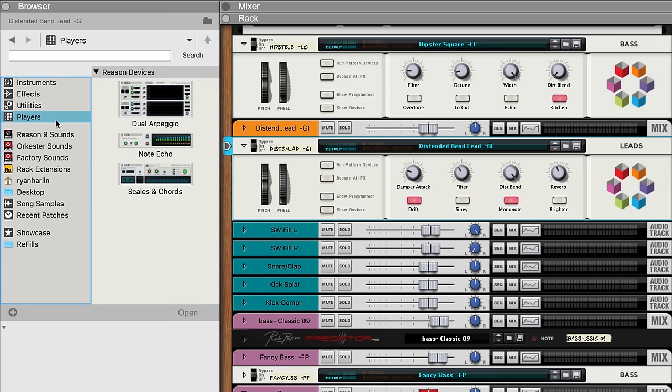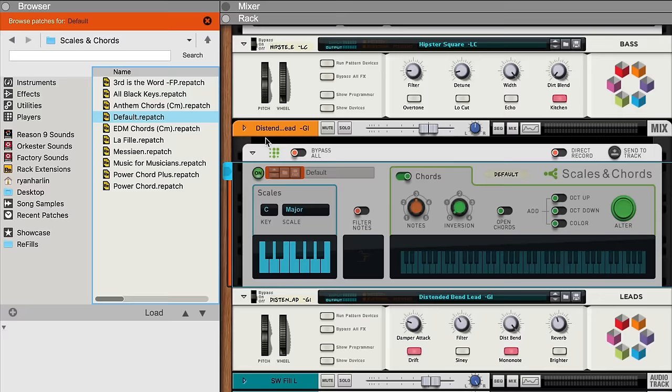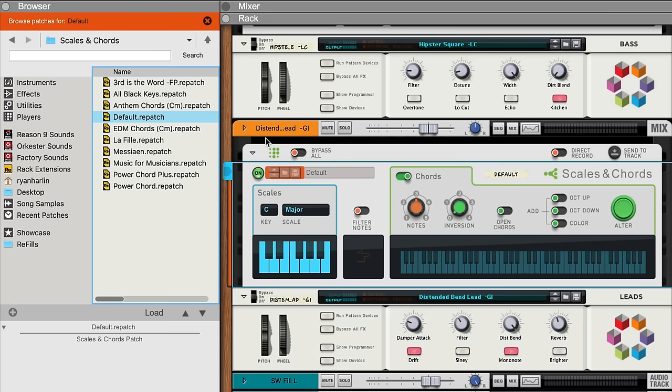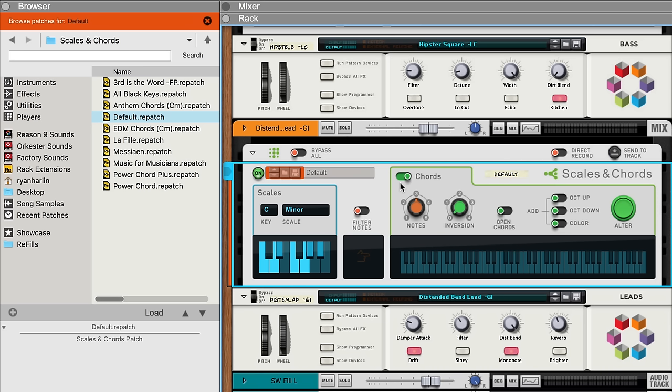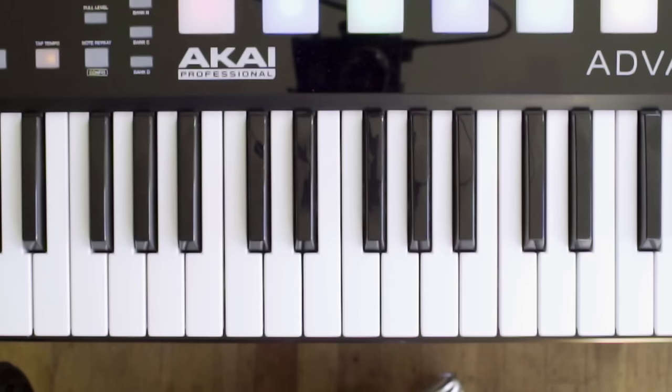Let's drag a Scales and Chords player above the lead sound, set the scale to C minor, but this time we'll turn off the chord switch so that we're doing simple single note correction. And now I'll work out a melody line.